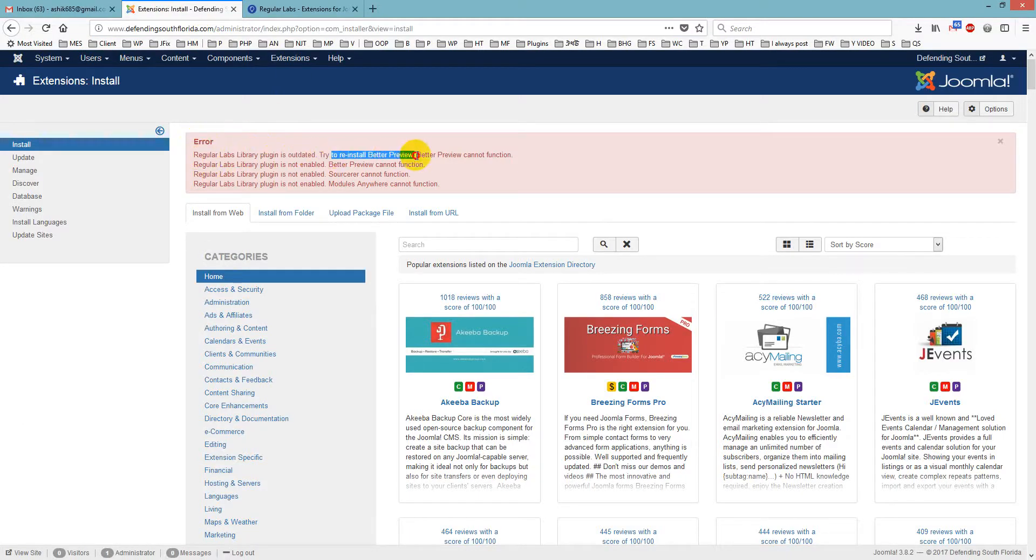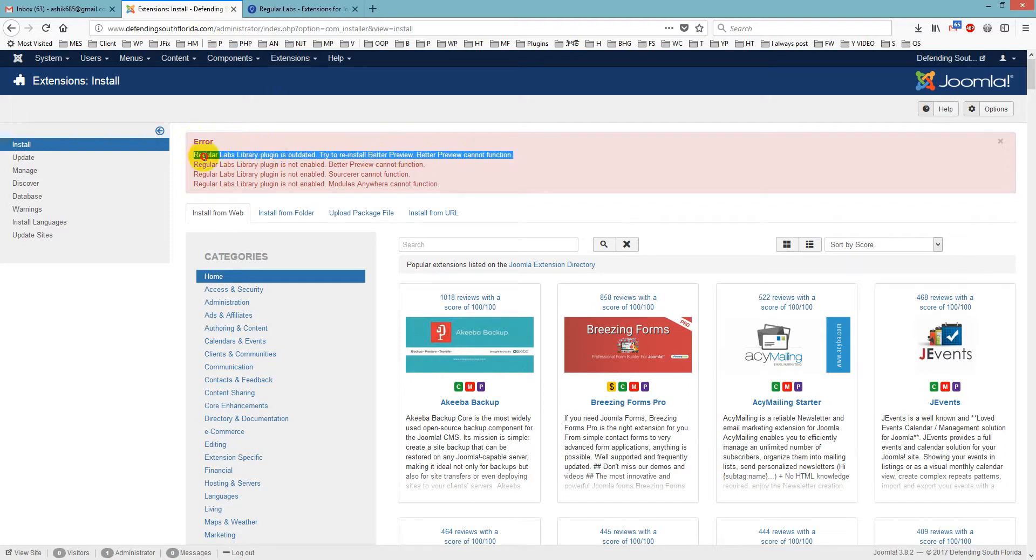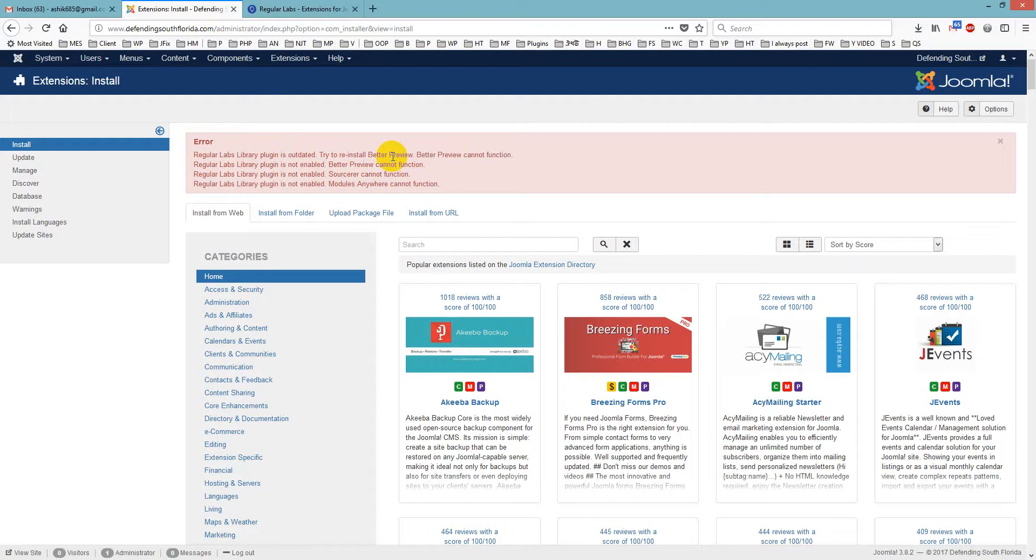Try to reinstall Better Preview and Better Preview cannot function. So if you don't update RegularLabs library plugin it will not work. So we just have to update it.